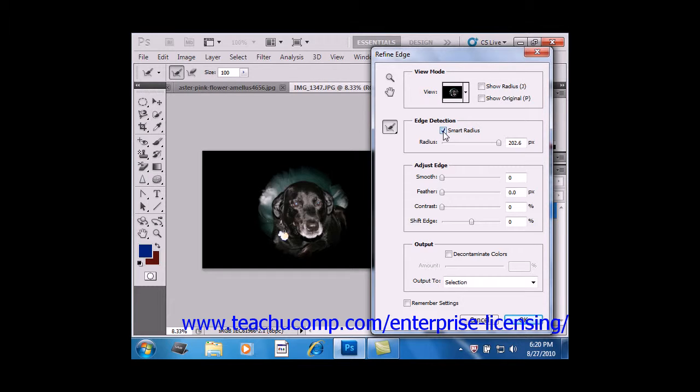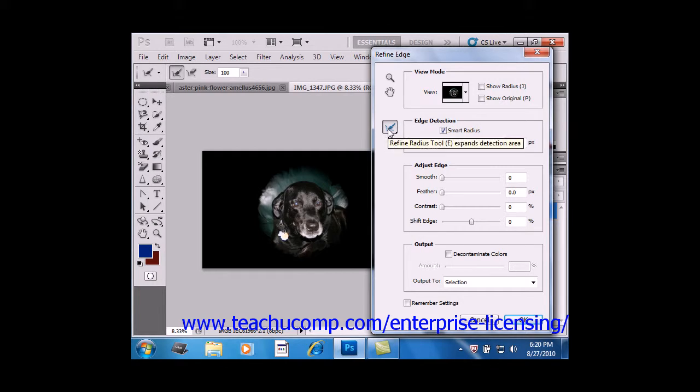To the left of Edge Detection, over here, we have a little toggle button. And you can click the Refine Radius tool, which is available in version CS5,